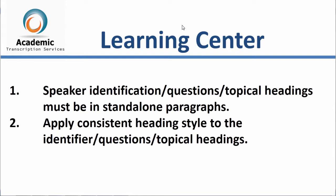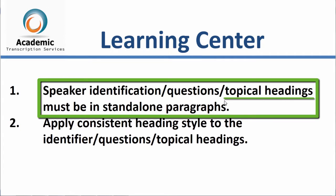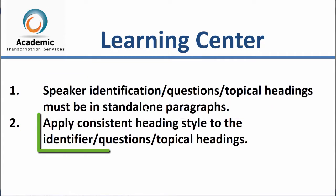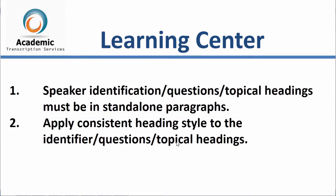The first one is all your speaker identification question topical headings must be in stand-alone paragraphs. The second, you must apply consistent heading styles to the identifier, questions or topical headings. Now, let's get to it.